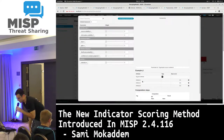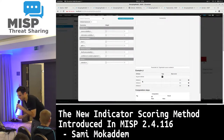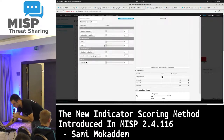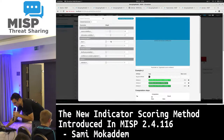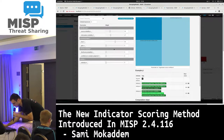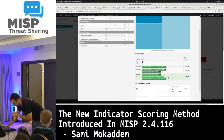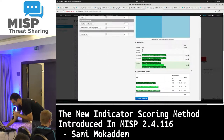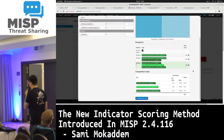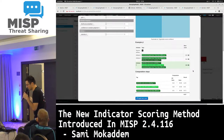For the base score computation and how important you want the different taxonomies to be, there is also an interface where you can set the base score and play with the different taxonomies to configure how they will be used to compute it. You then have a few examples showing how it would be computed with different attribute types, for a better understanding of how it works.